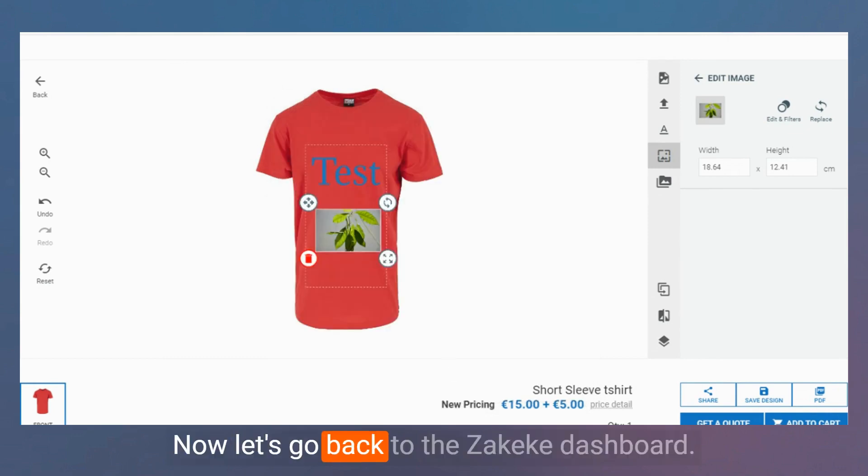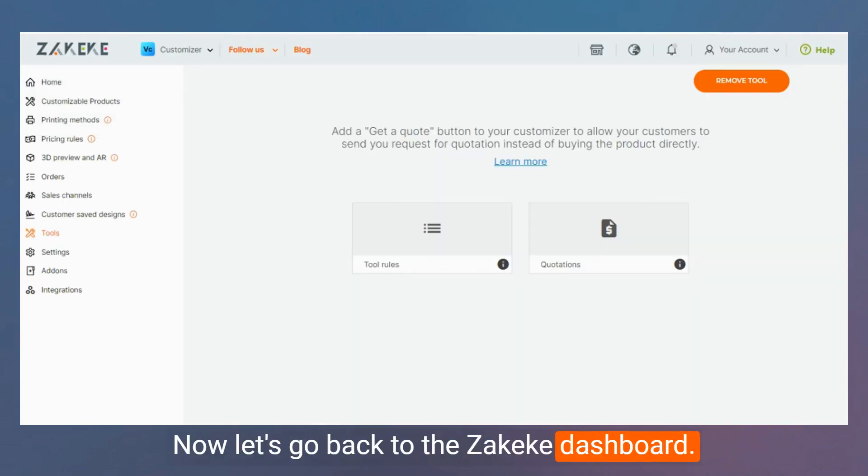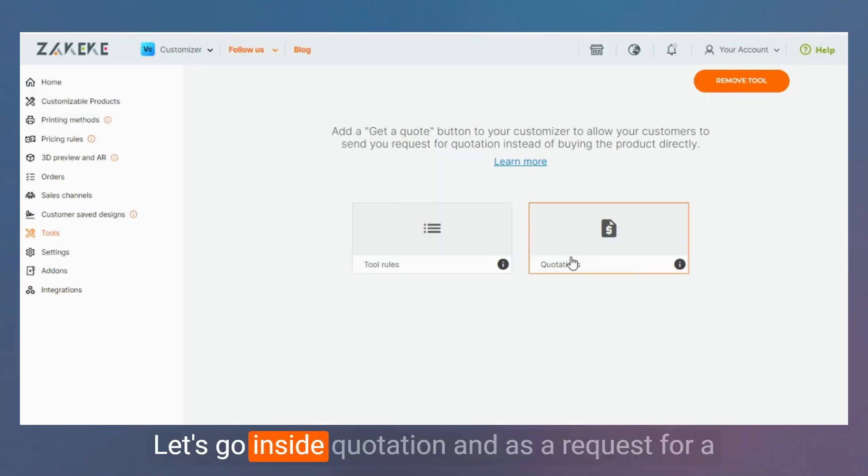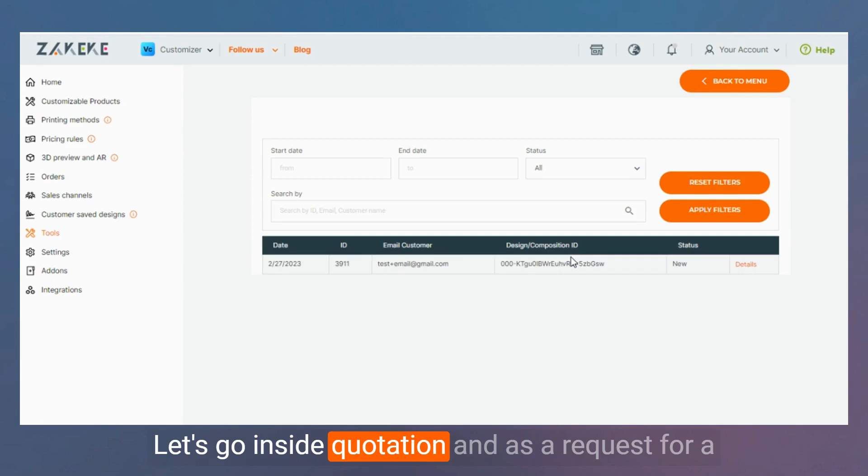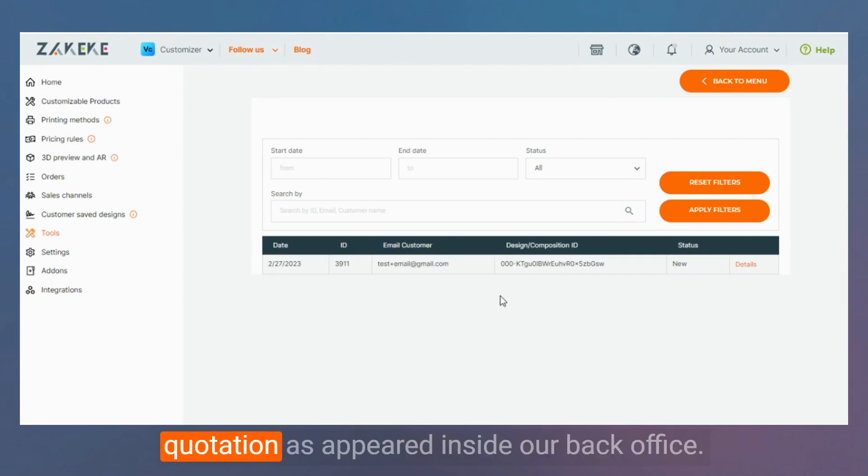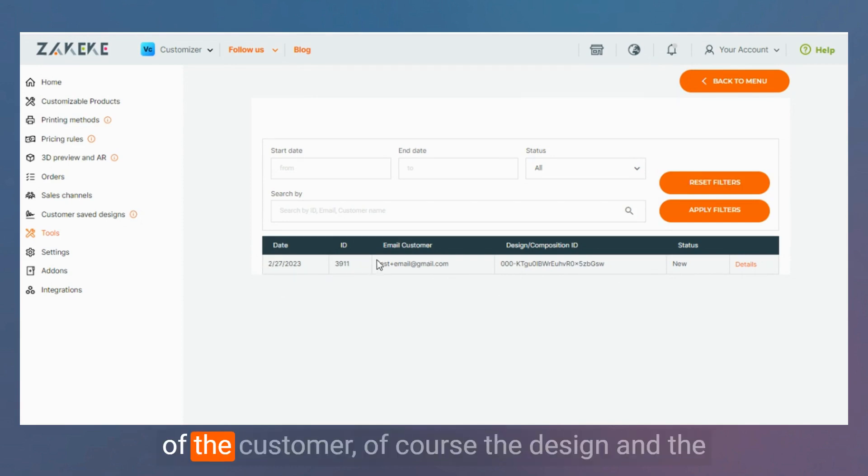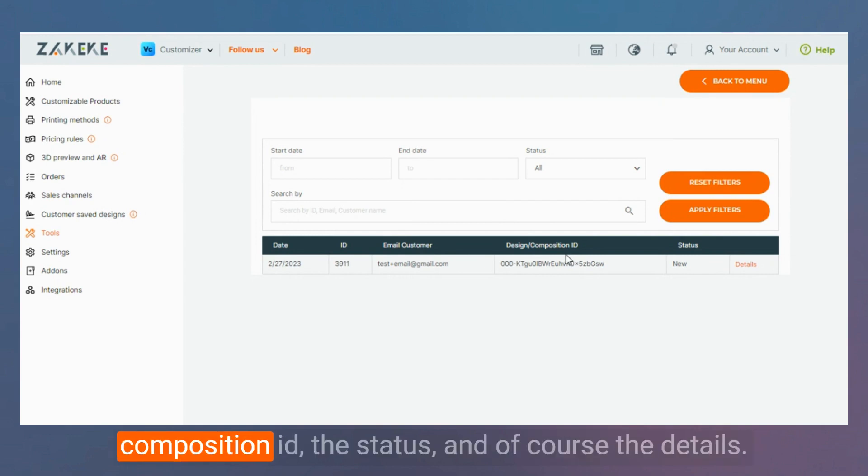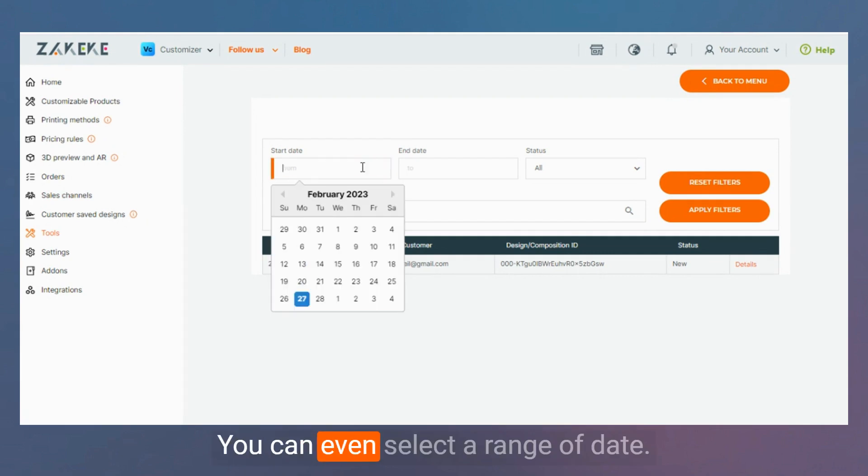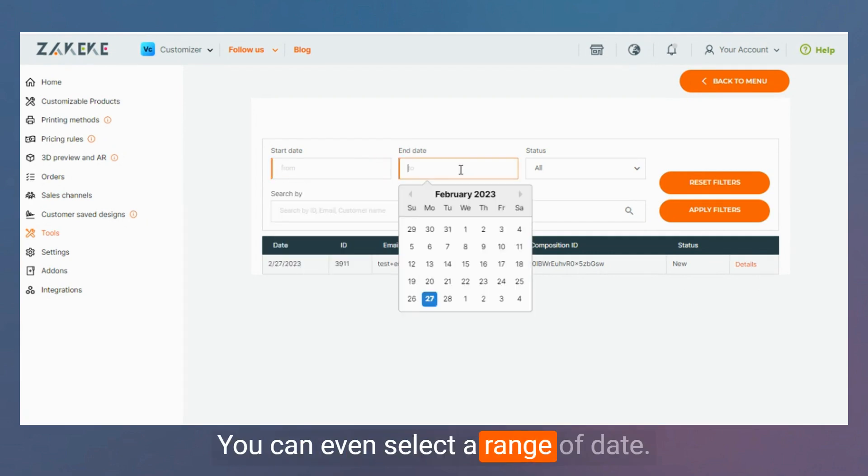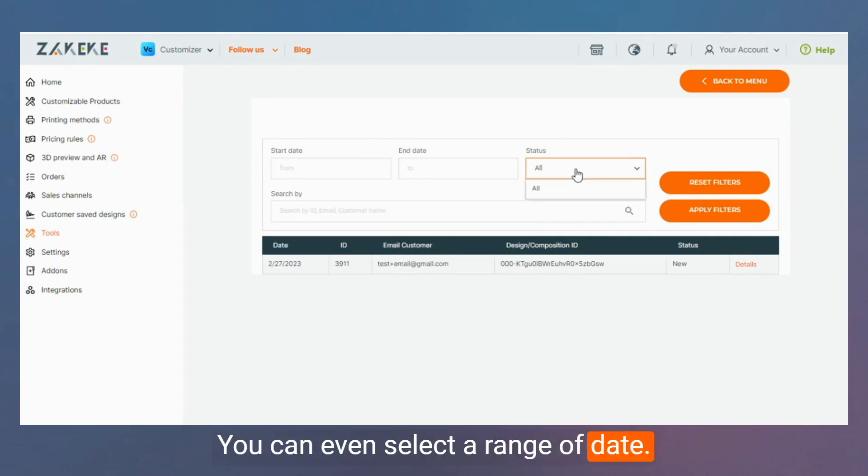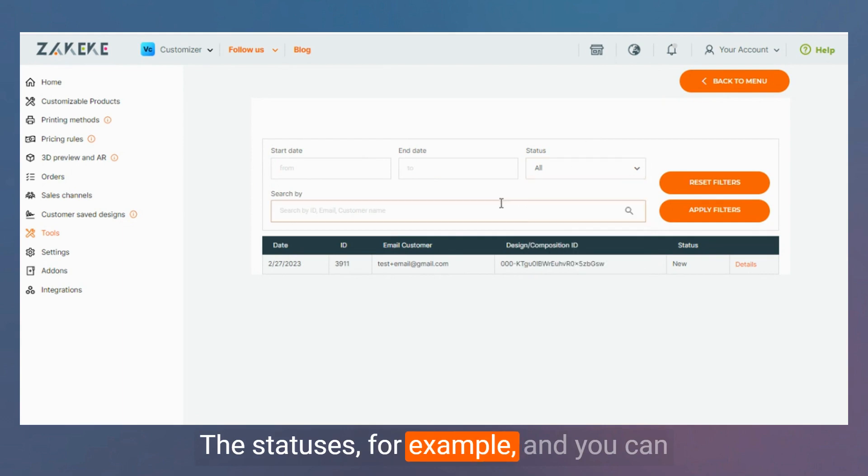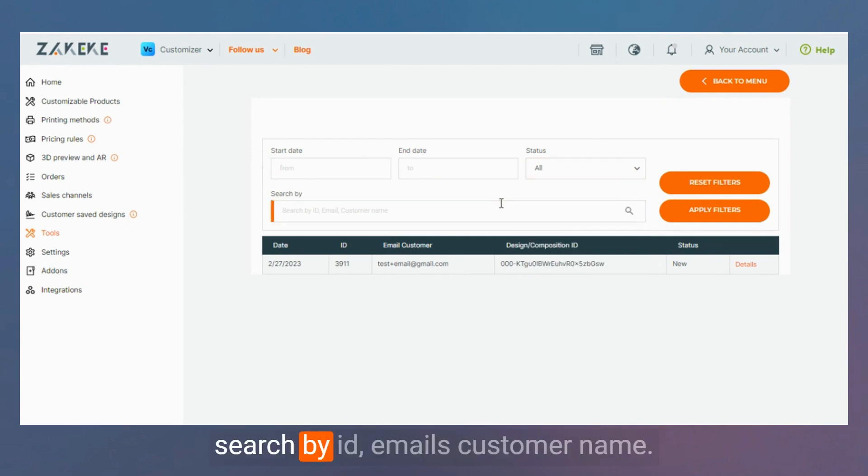Now let's go back to the Zakeke dashboard. Let's go inside Quotation. A request for quotation has appeared inside our back office. Here you can see the date, the ID, the email of the customer, the design and the customization ID, the status, and of course the details. You can even select a range of dates, the statuses, and you can search by ID, emails, or customer name.